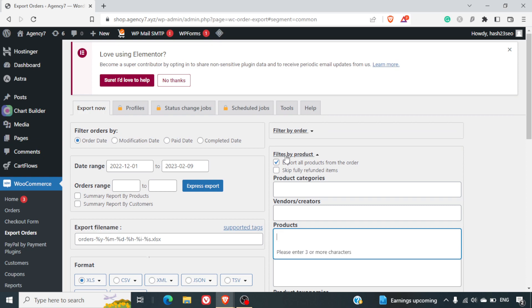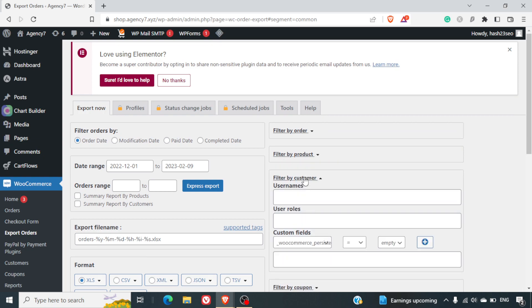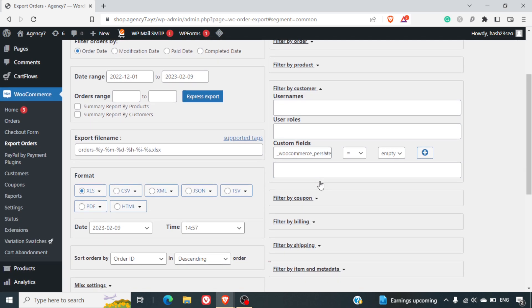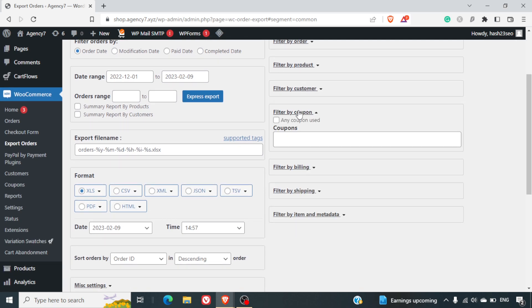We can close filter by products. And then there is filter by customer. You can look for specific customer data as well to be exported. Filter by coupon - you can put in some coupon codes here to get the data based on the coupons that have been used.